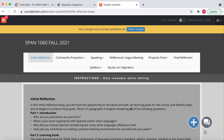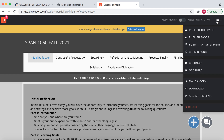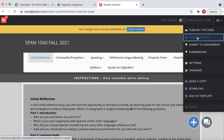From here, you will go to the top-right Portfolio Actions menu — the three horizontal lines at the top. We will select the second option, which is Publish Pages.